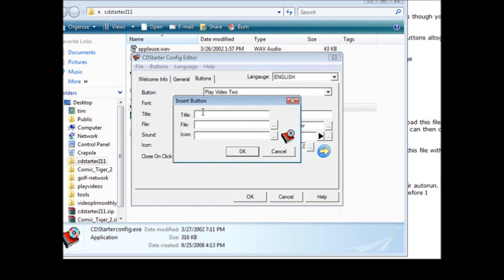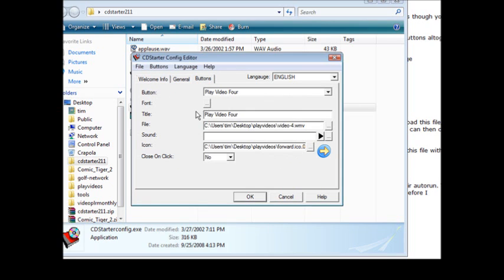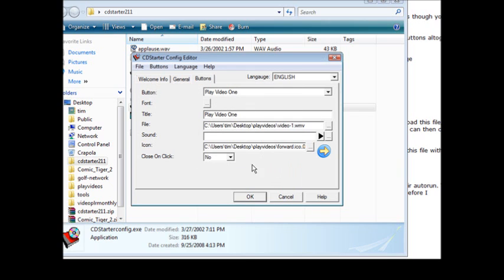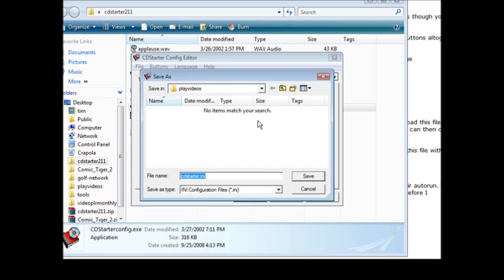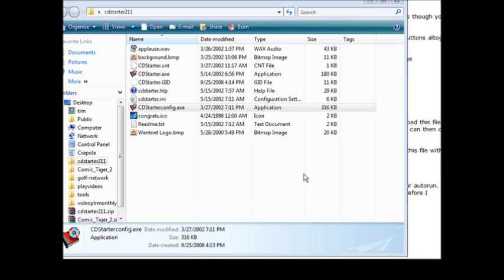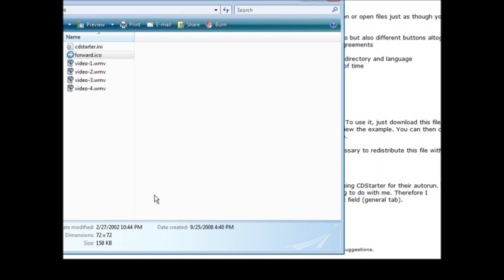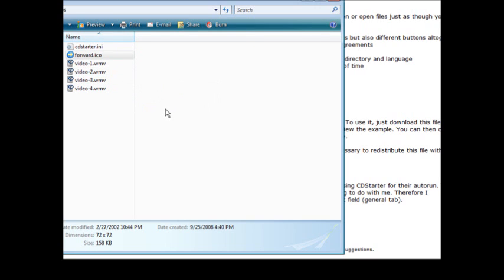So I went ahead and finished that. Now we can click on order and video one, two, three, four. If we wanted to switch these around we could just pick them and move them up and down, so we're okay with that. Now all that's left to do is click OK and then choose where we're going to save it, which is in our main file. Close this up, we open up our play videos folder.